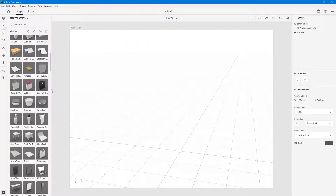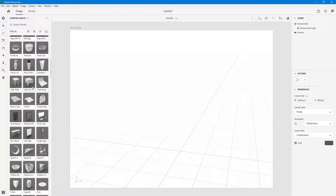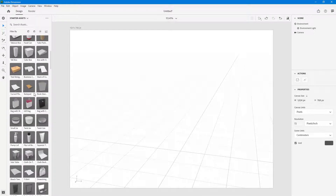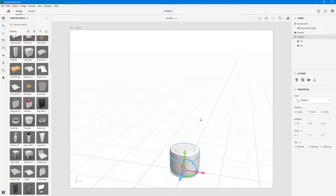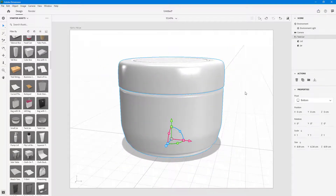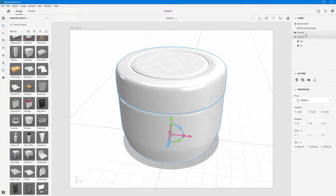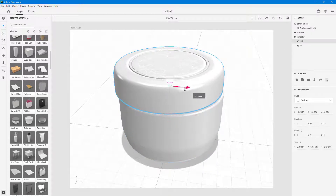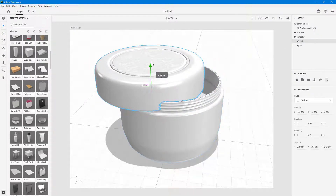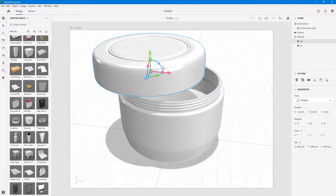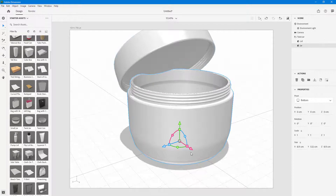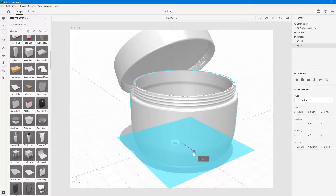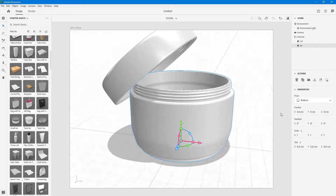The same applies to many other 3D models. For example, this twist jar is also a group. You can press F to focus on it. You can see there's the lid and the jar — you can pull off the lid, move it out, and rotate it around. The lid and the jar are two different models within the group.